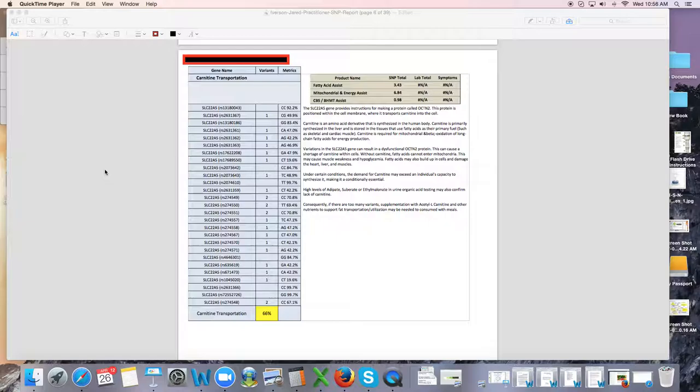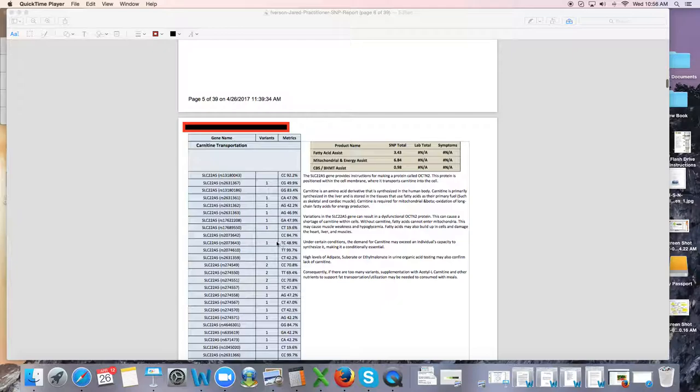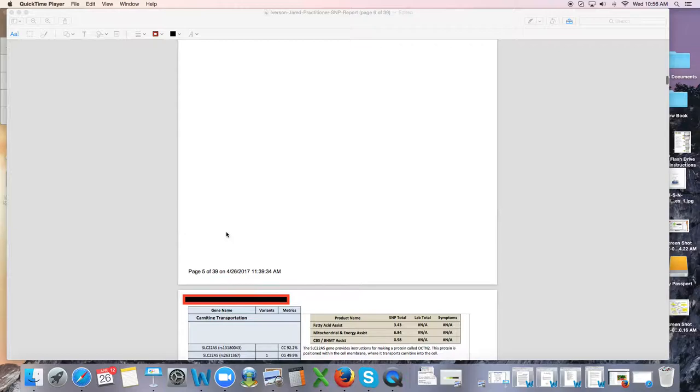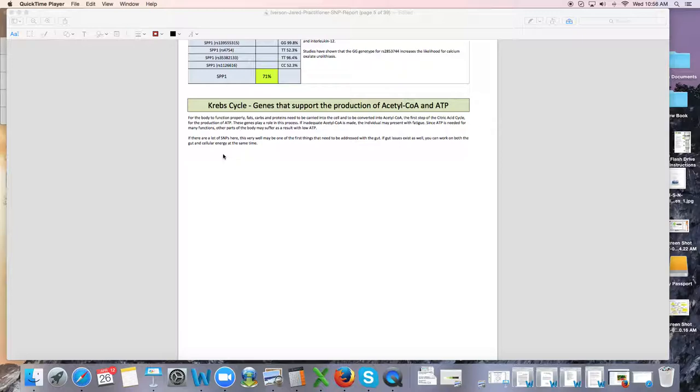So this video is going to be on the carnitine transportation and your mitochondria. Under the section that says Krebs cycle or energy production, you're going to see a bunch of different families of gene SNPs.